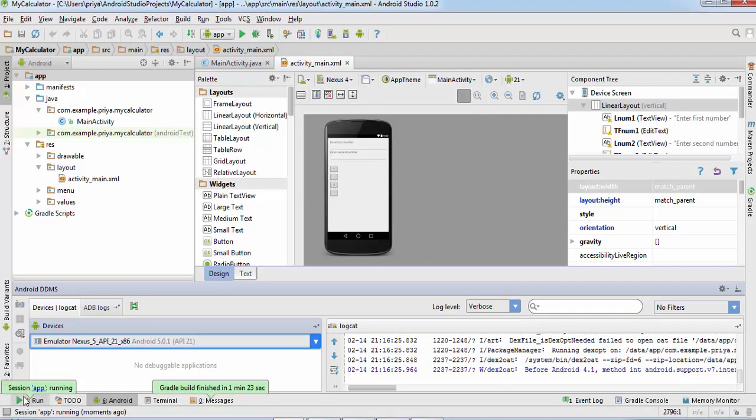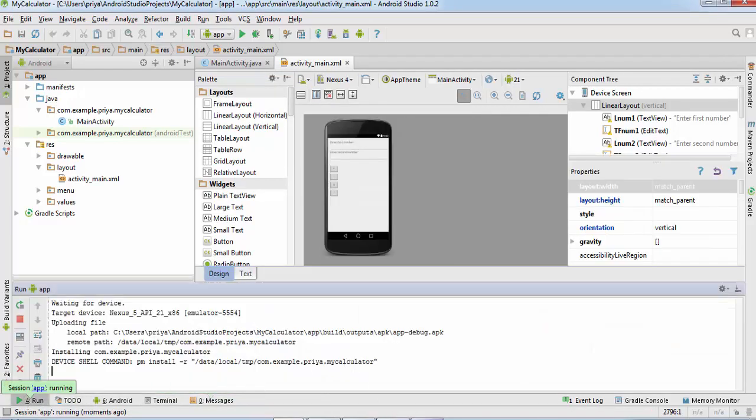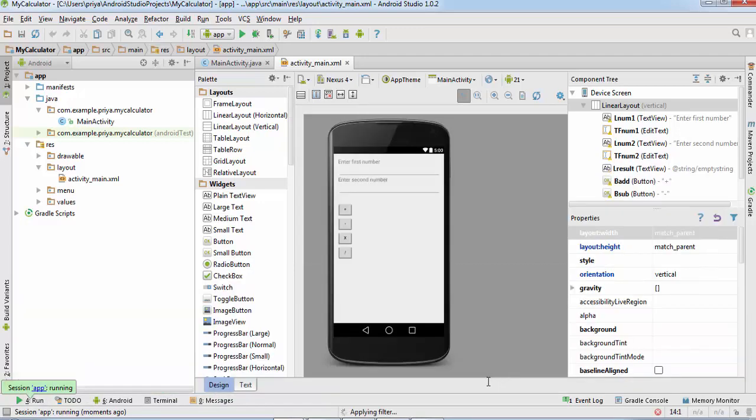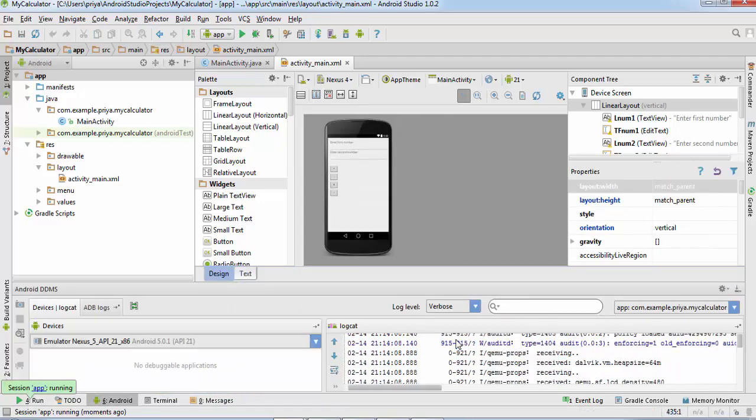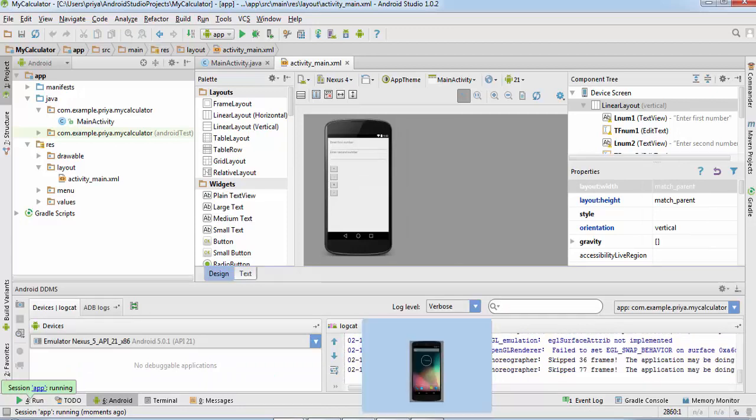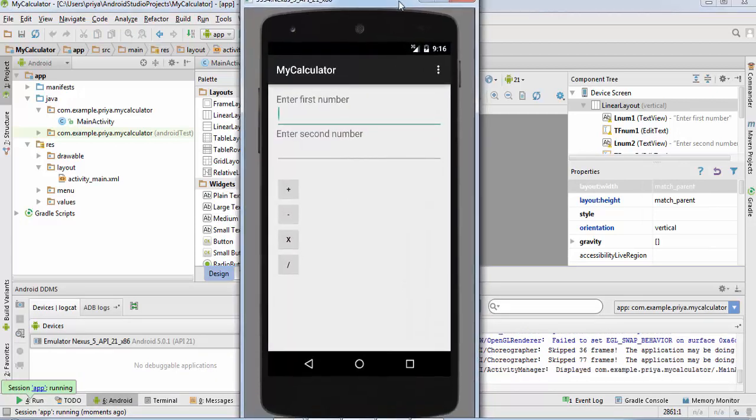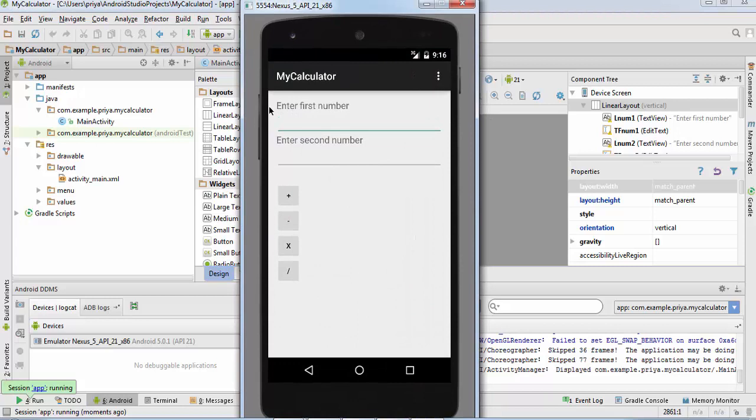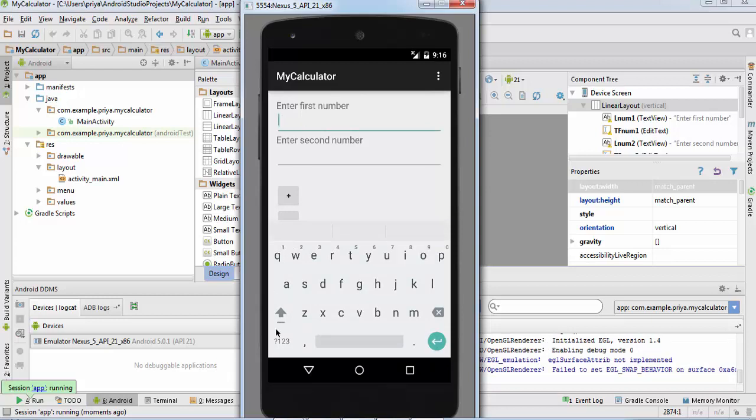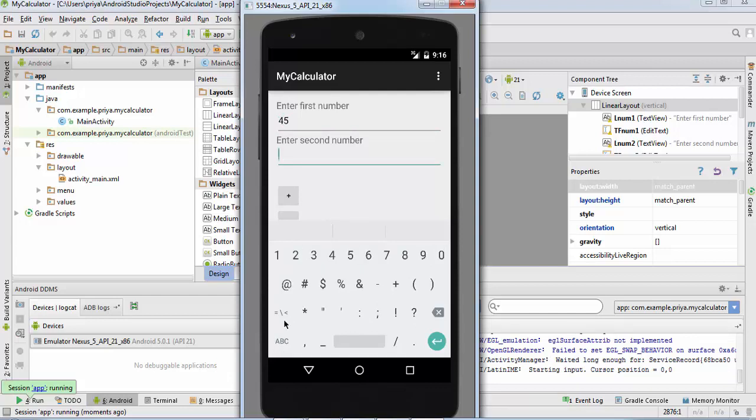Now the calculator application is opened up. Let's test it out. Enter some numbers: 45 and 7, add, so 52.